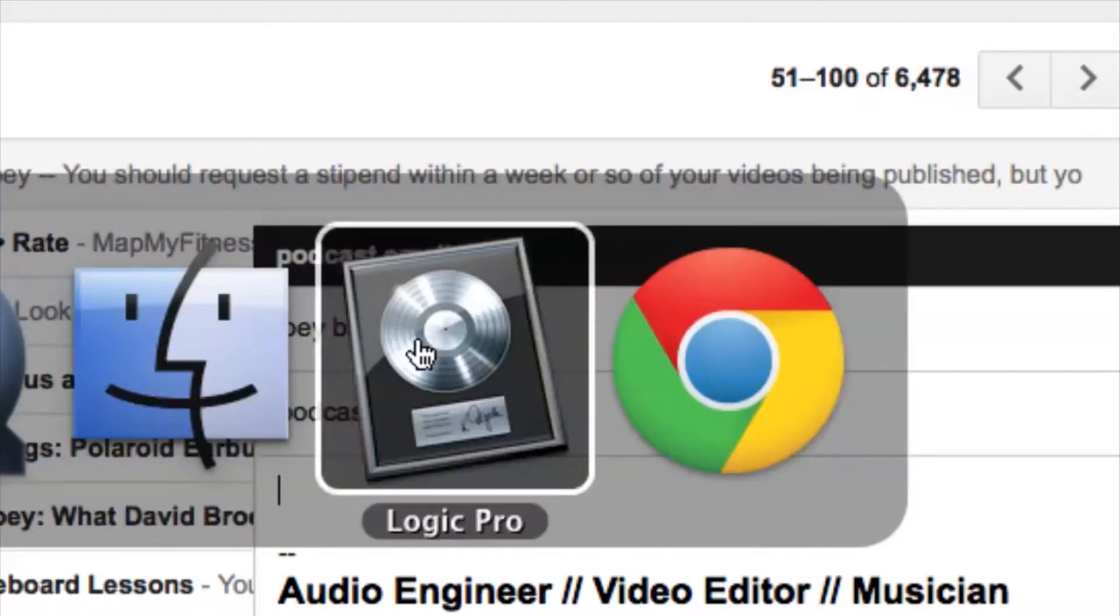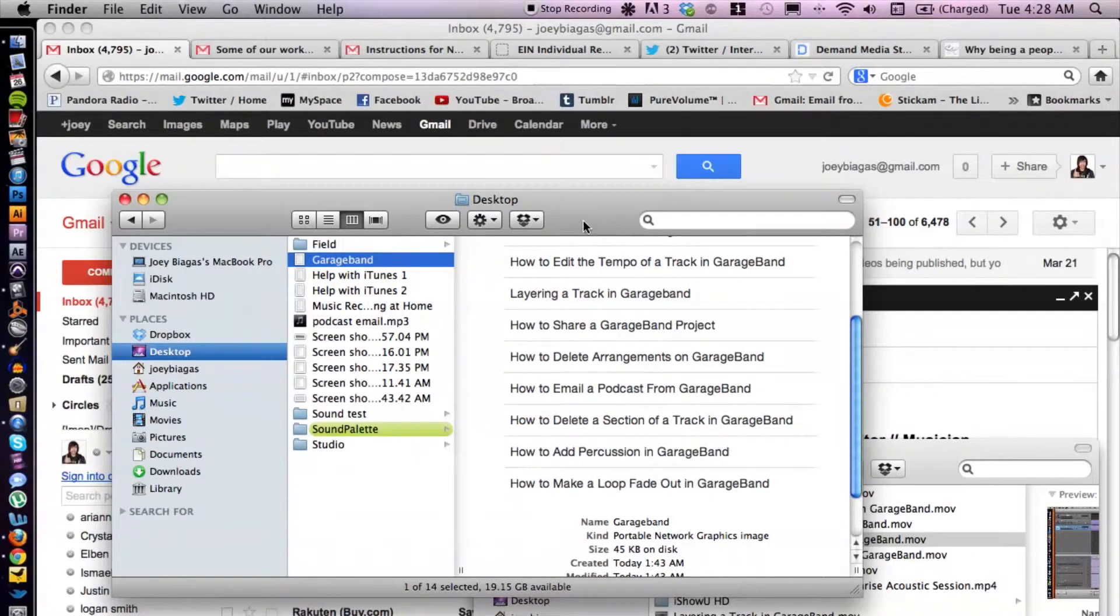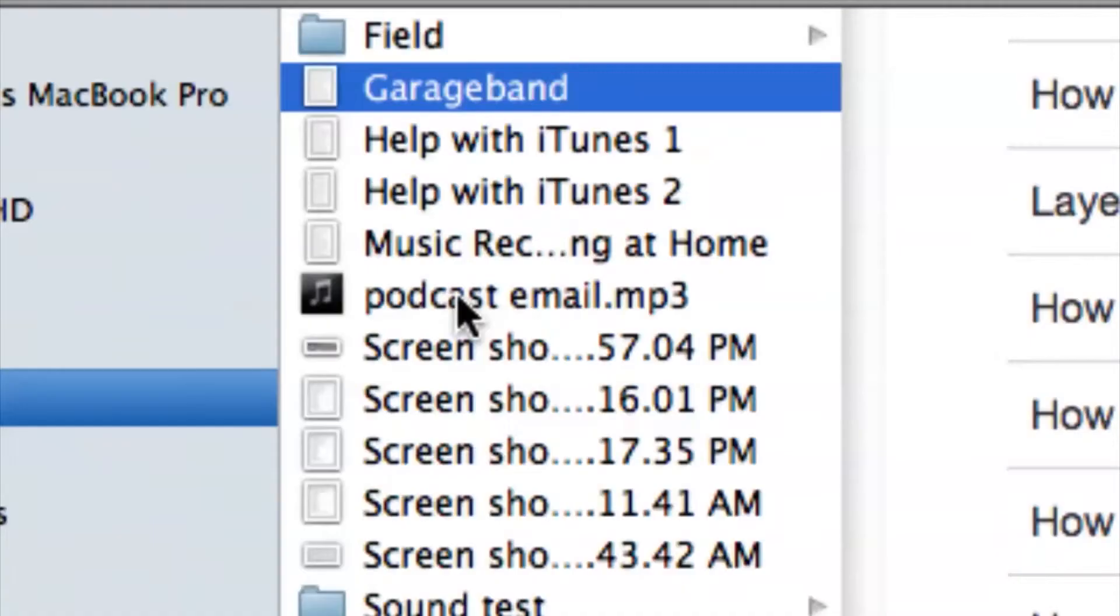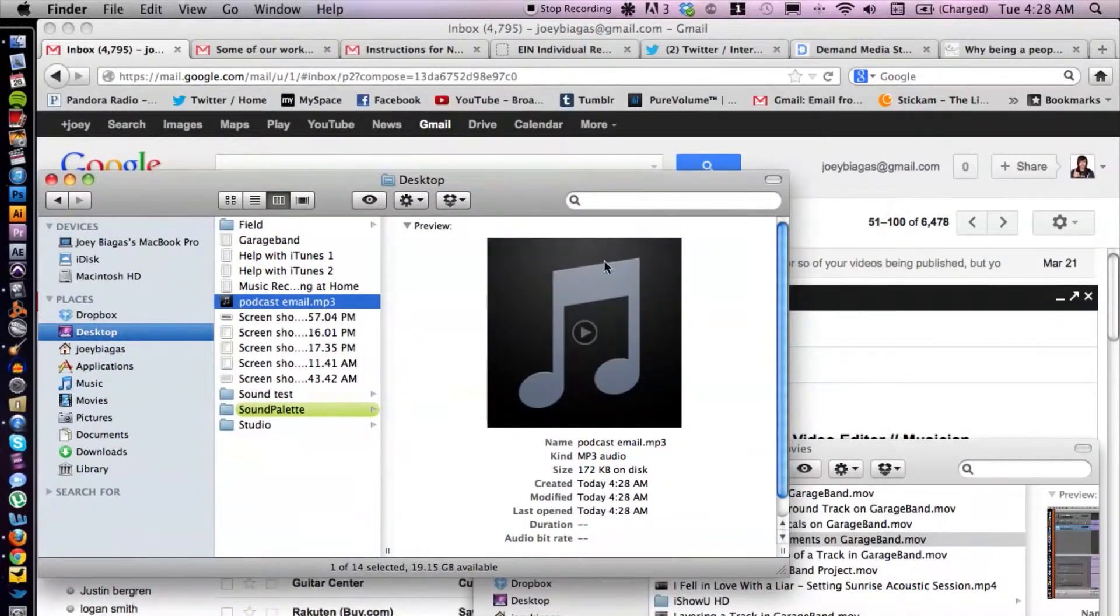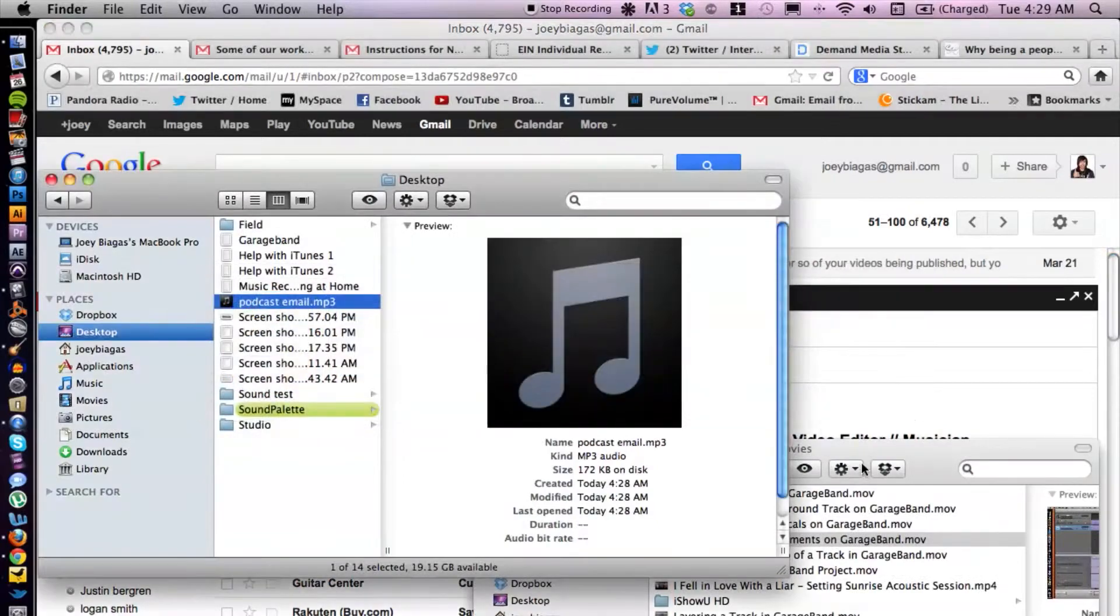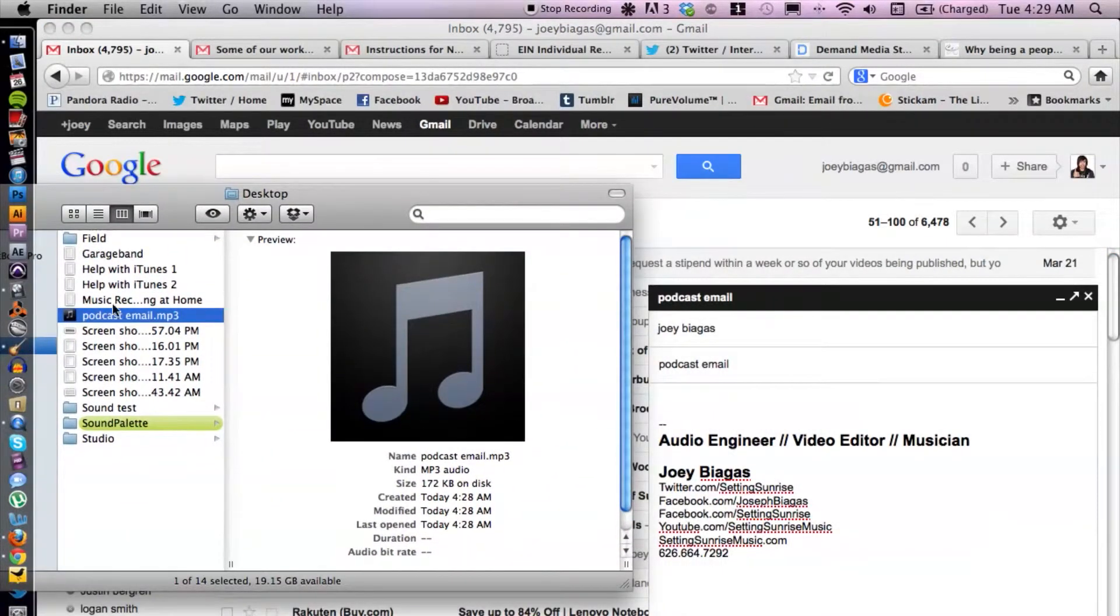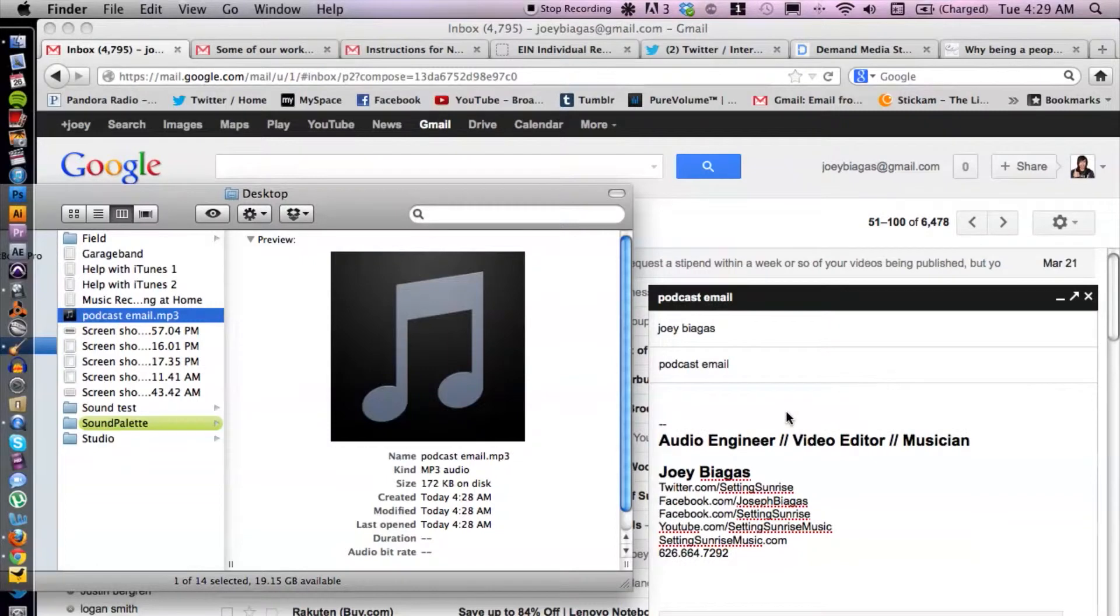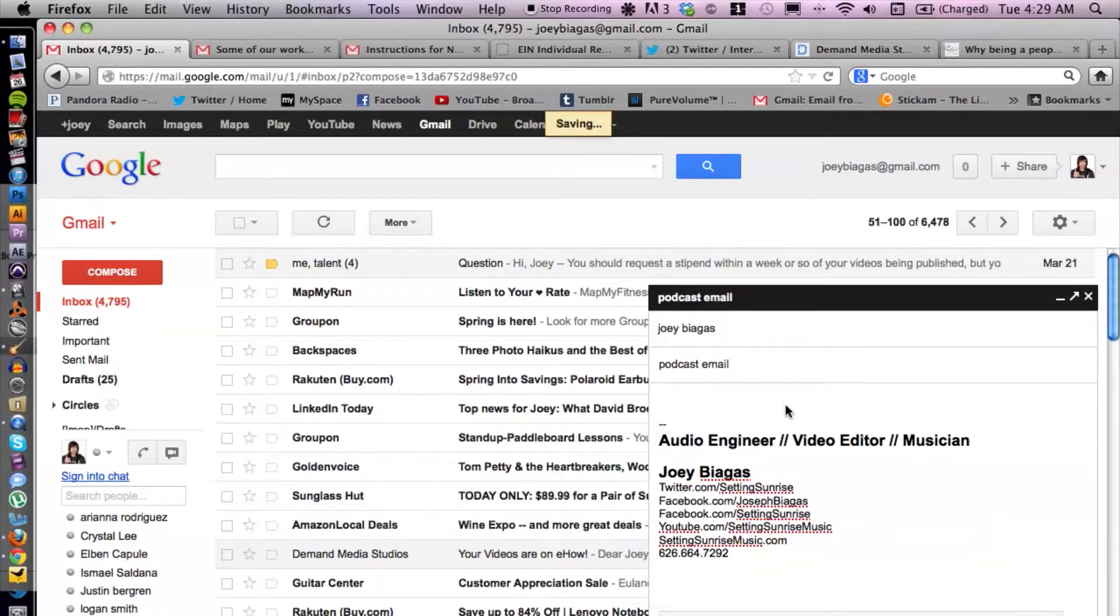Then I can switch over to Finder and remember it was on our desktop, right? So here's the MP3. I can click and drag into my email which is behind me here. Let's move this window, click and drag. Wait for it to load and voila, it is done.